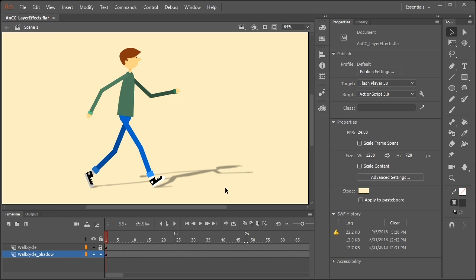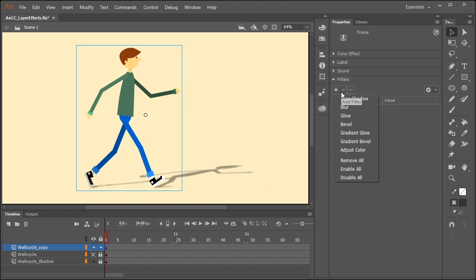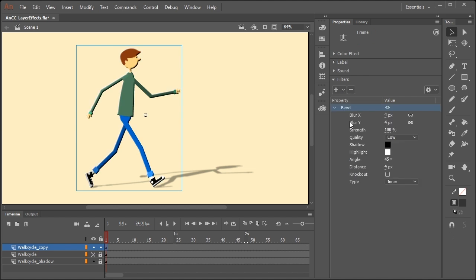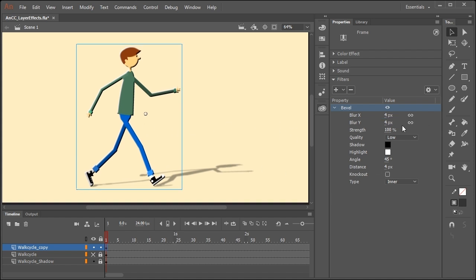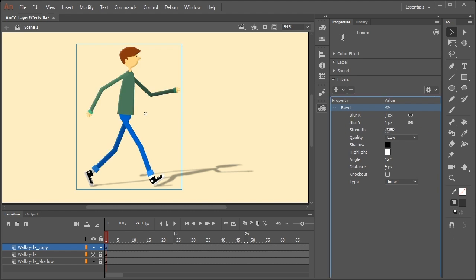But you're not limited to just adding drop shadows for characters. Let's add a bevel to our character. So with the default settings, this is what the bevel looks like. But let's soften that a little bit.